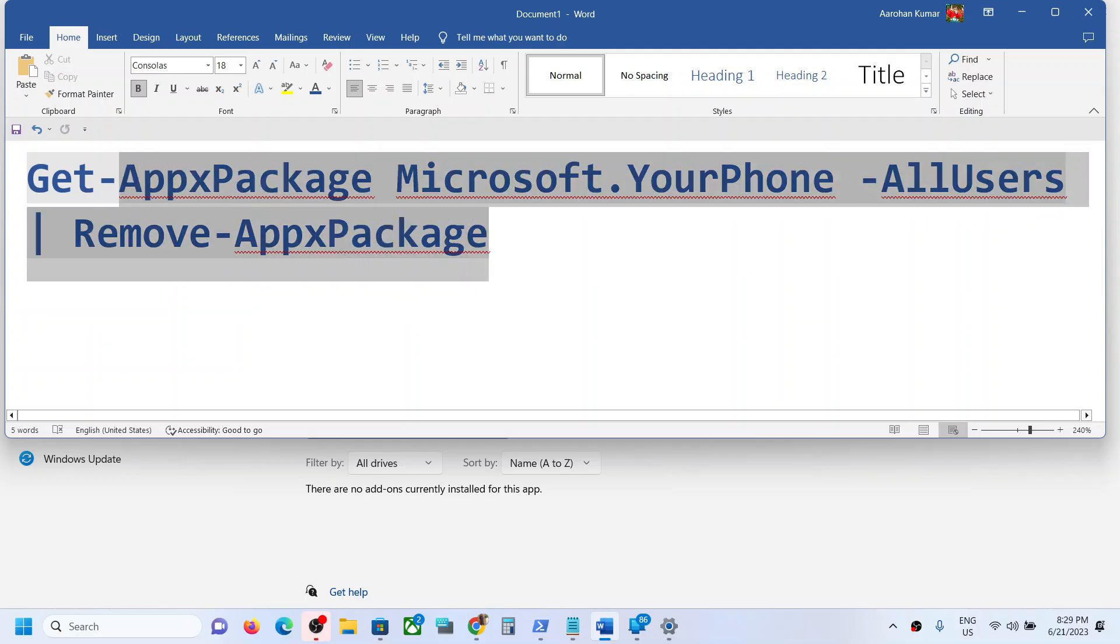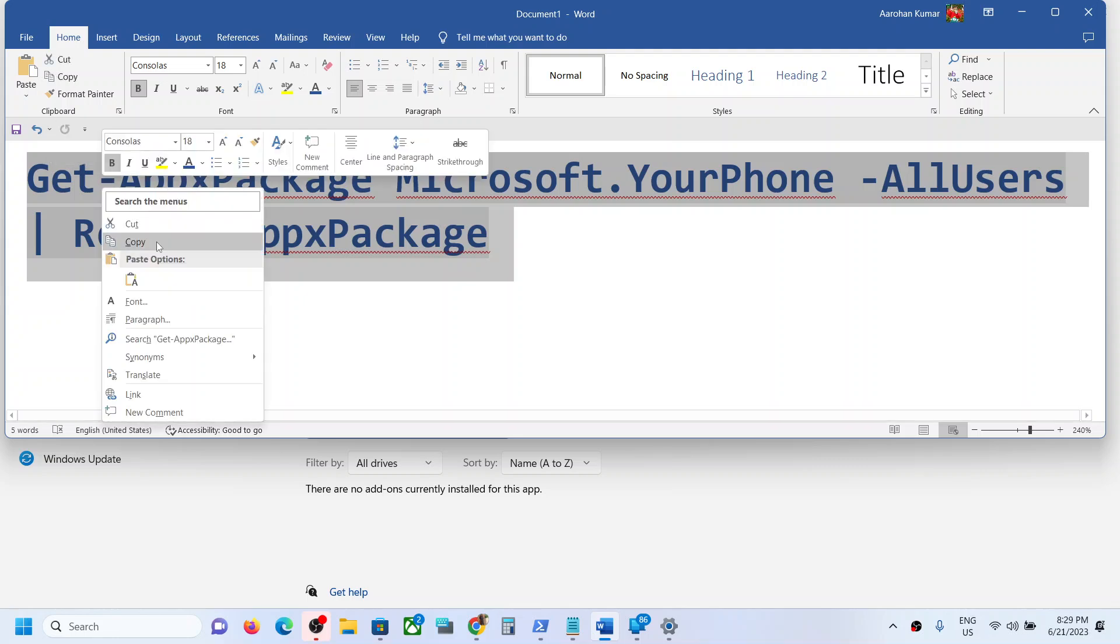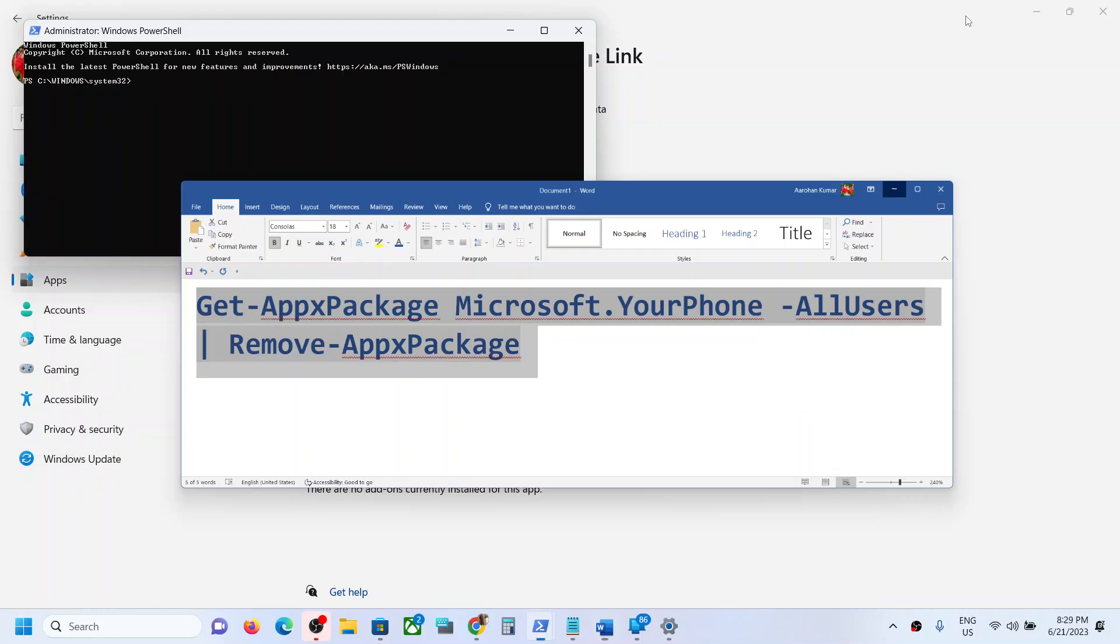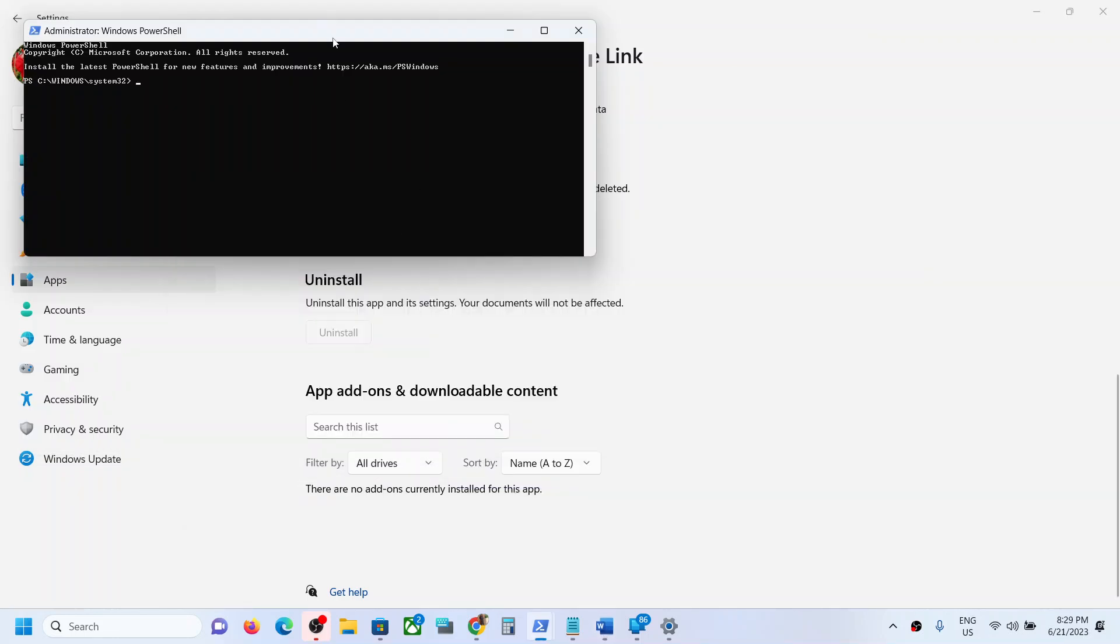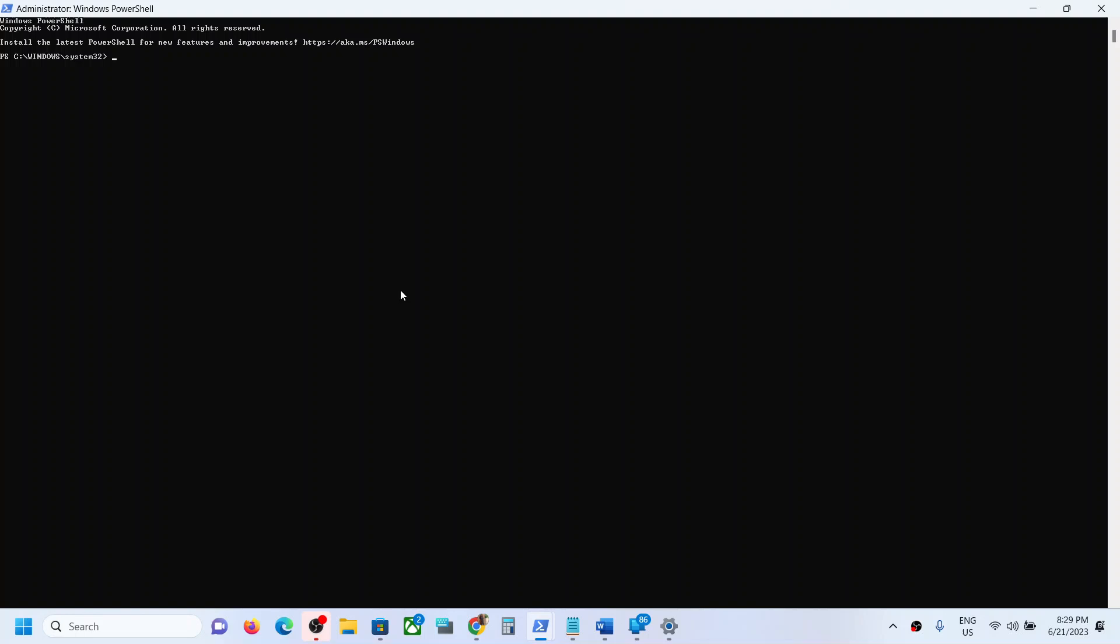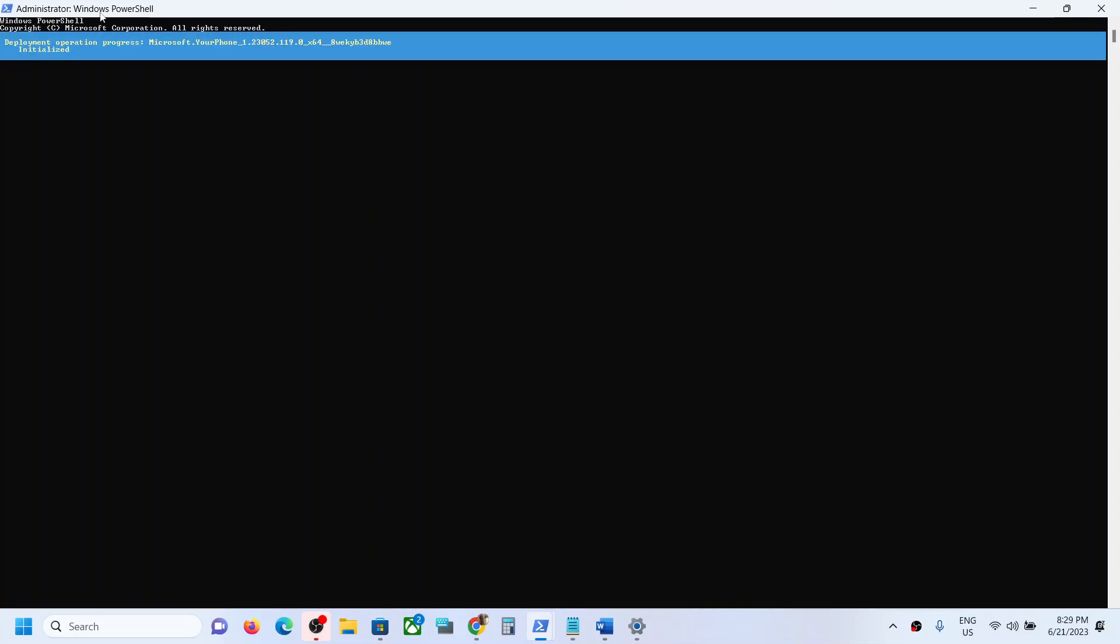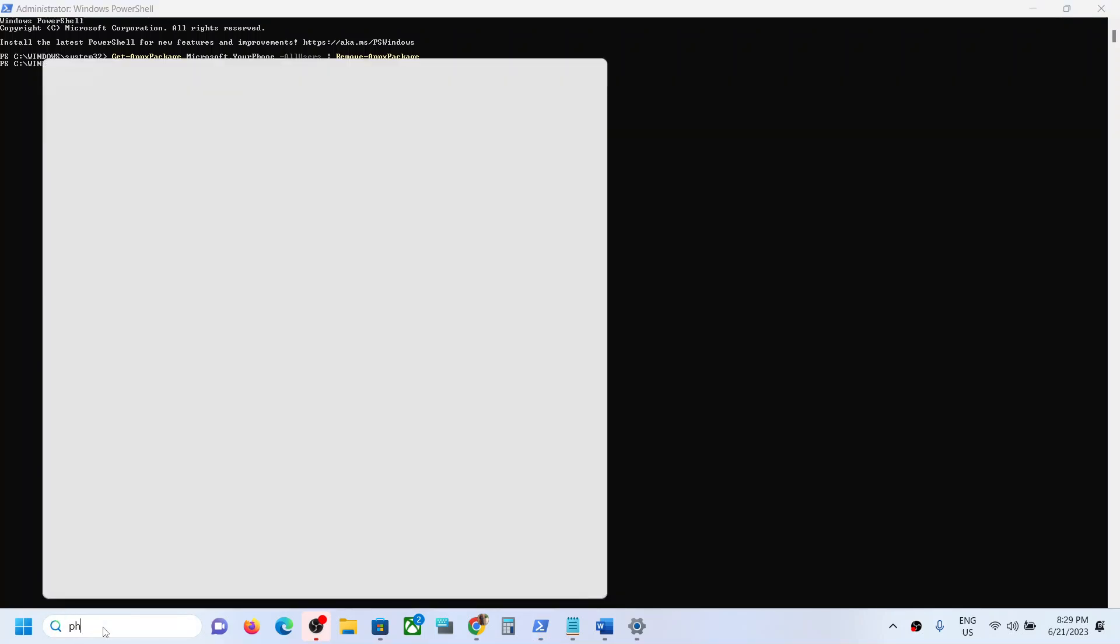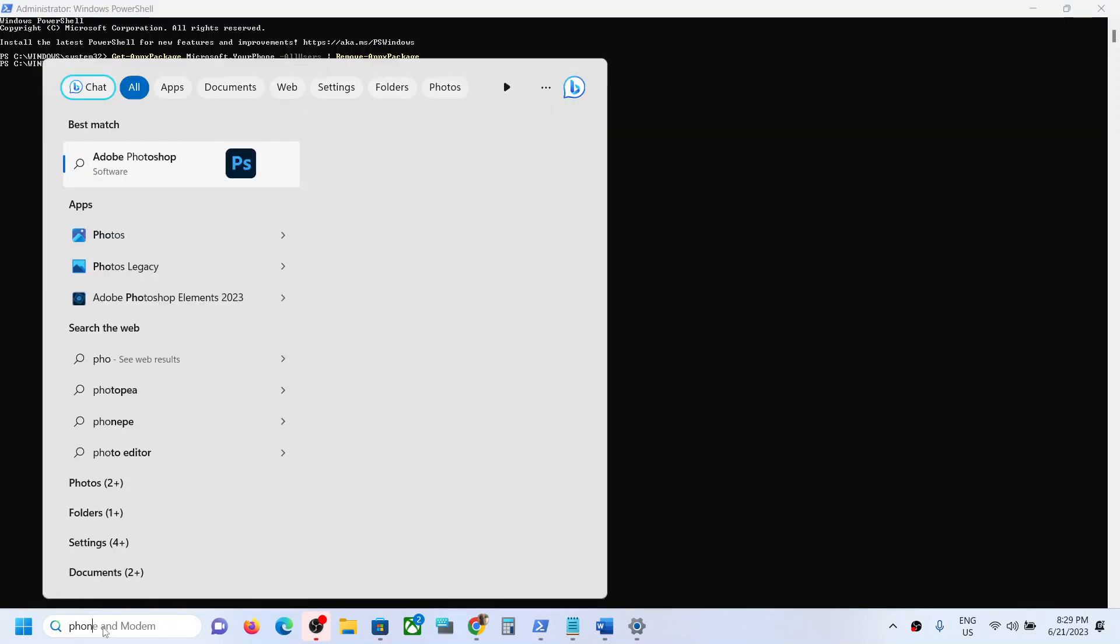Copy this command and then paste it over here, and then hit Enter. Now this will uninstall Phone Link from your Windows computer. When you type in Phone Link...